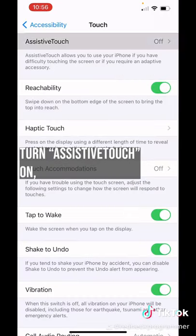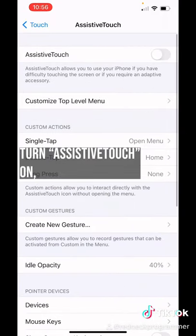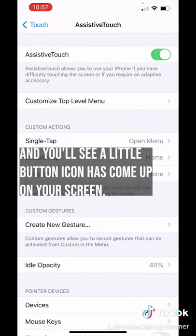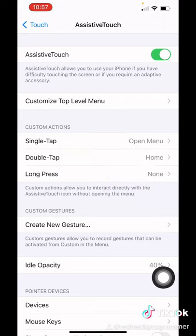Turn Assistive Touch on, and you'll see a little button icon has come up on your screen.